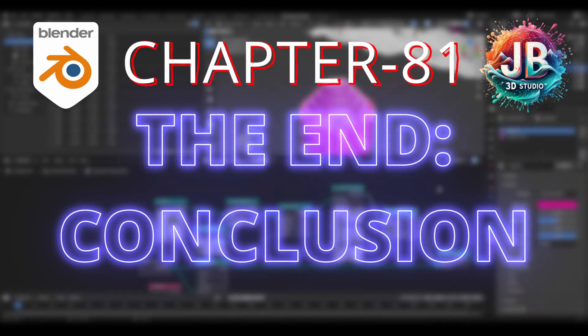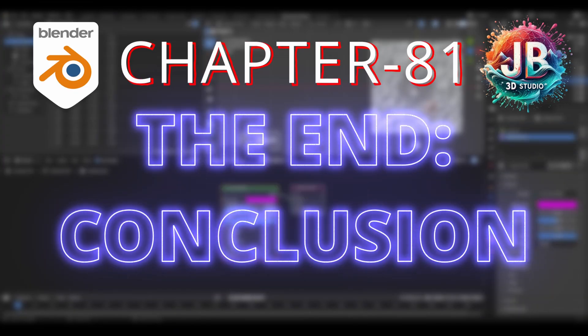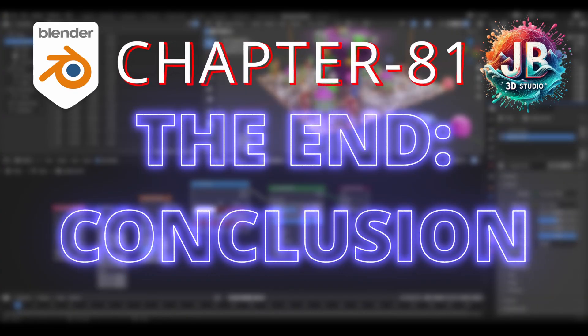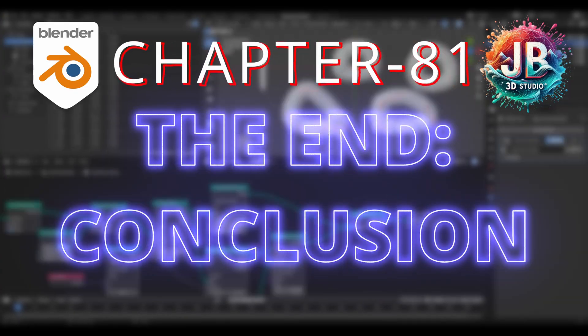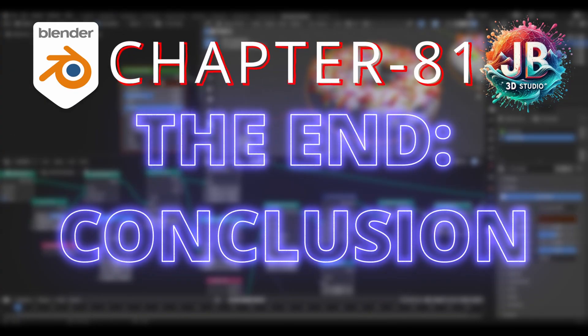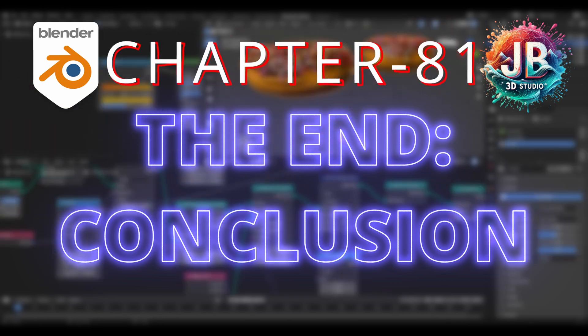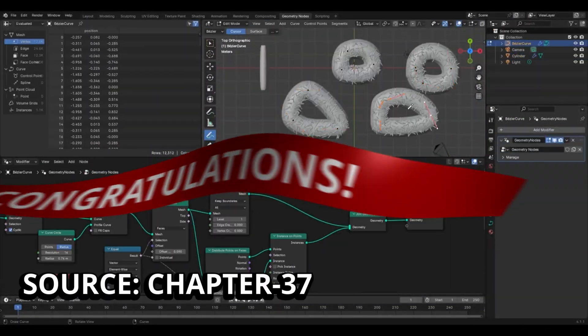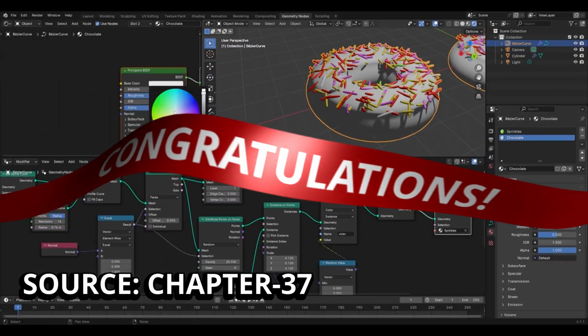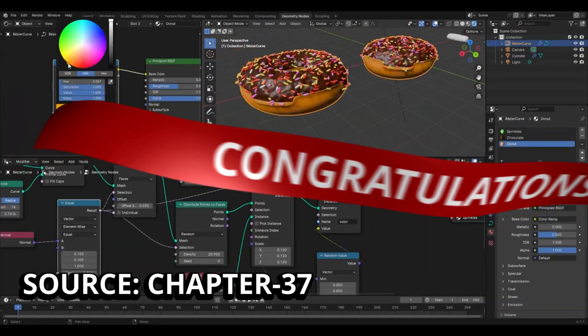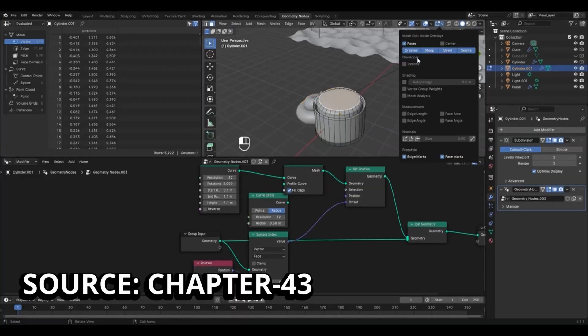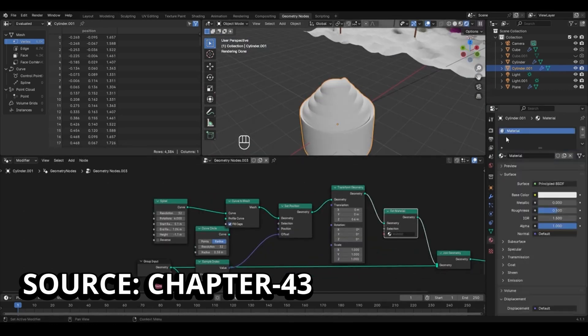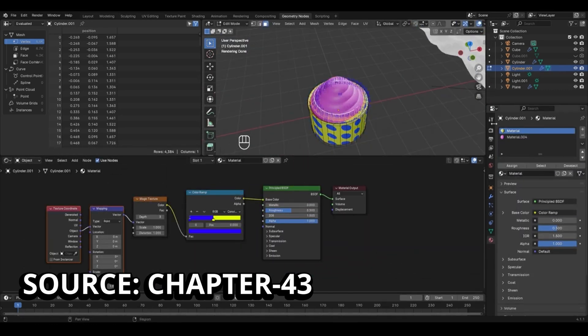Hello everyone and welcome to chapter number 81 of the Blender Master course, which is officially the ending chapter or the last chapter of this course. Before starting, a special congratulations to all of you who have finally made it to this final chapter of the Blender Master course.